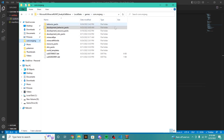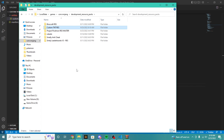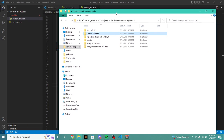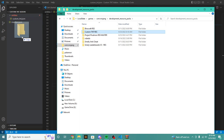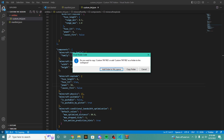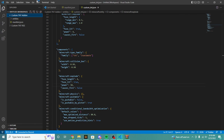We're going to go into our com.mojang and instead of going to the behavior packs, we're going to go to the resource packs. We're going to create a new folder called custom TNT res. With this we're going to be able to open with code. But instead of opening two different code explorers, we're just going to move this folder into our add-on by clicking add folder to workspace. Now we have both our behavior pack and our res pack right here.